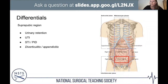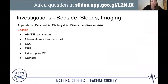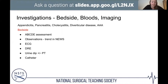Moving to investigations — I split these into bedsides, bloods, and imaging, which is a useful system for OSCE exams and for remembering what to do clinically. We'll cover investigations specifically for appendicitis, pancreatitis, cholecystitis, diverticular disease, and AAA.